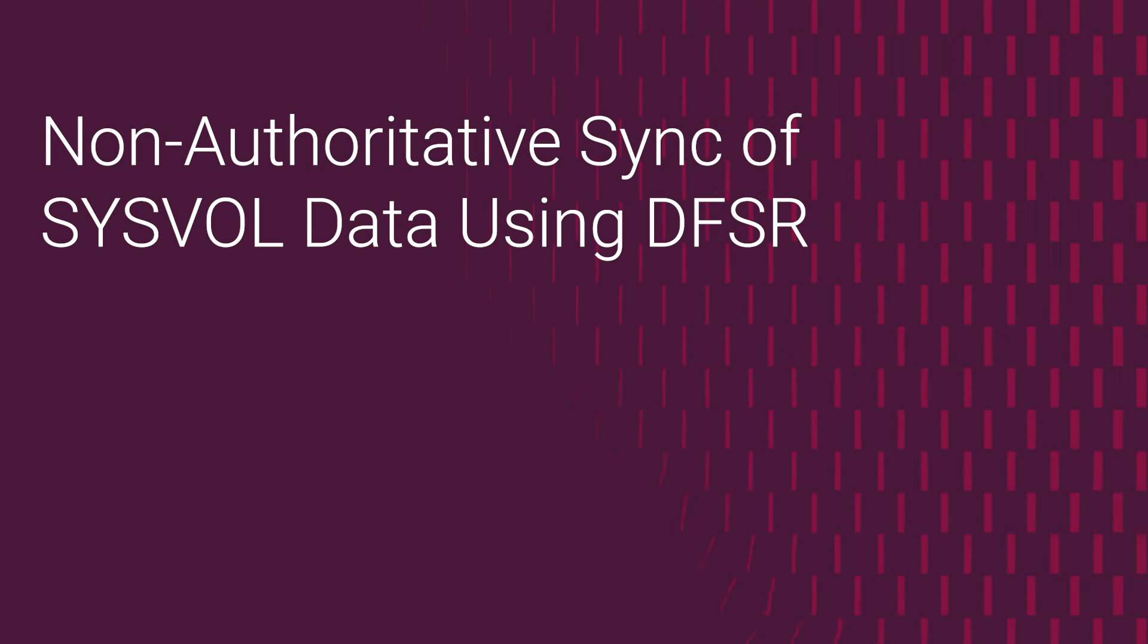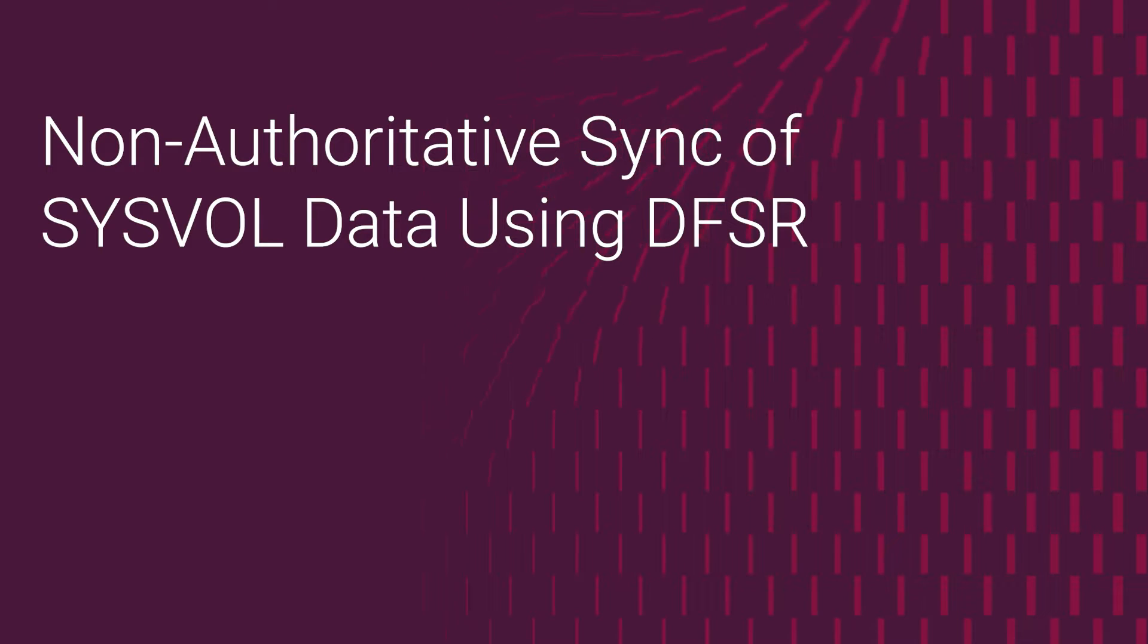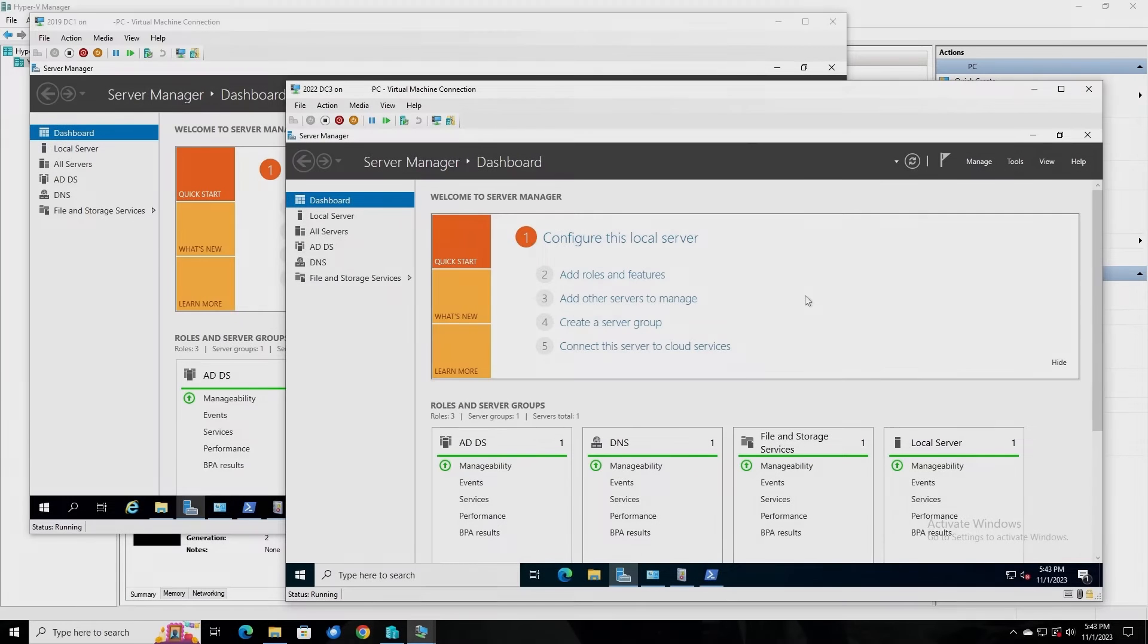Hello, this is David, Principal Engineer with Dell, and today I'm going to talk about performing a non-authoritative sync of SysVol data using Distributed File System Replication, or DFSR.